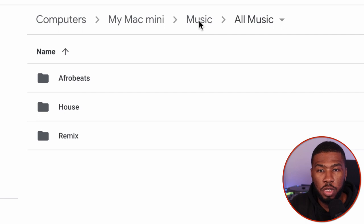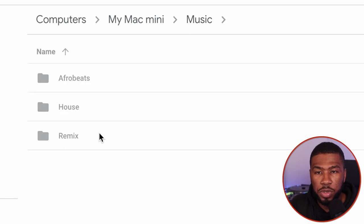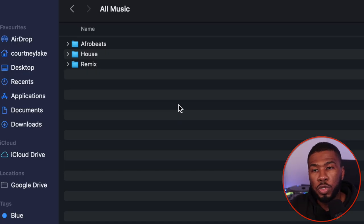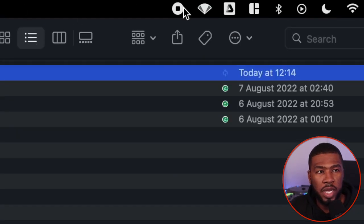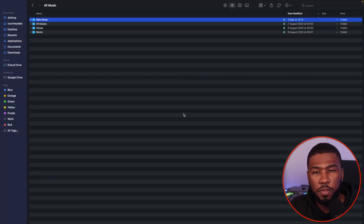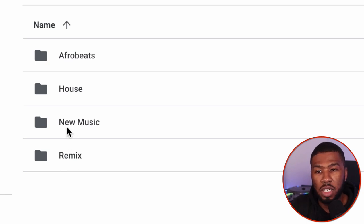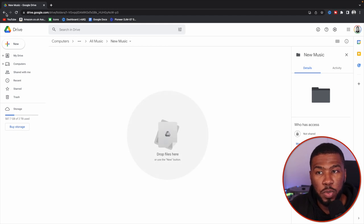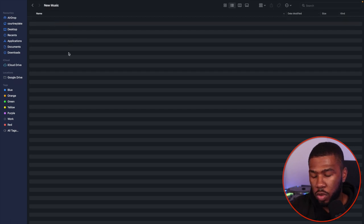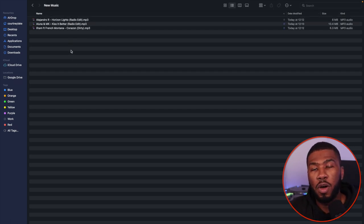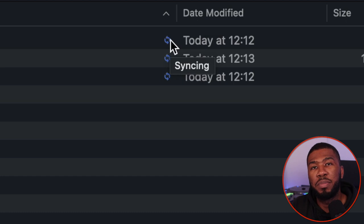This is my Mac mini that's been backed up to the cloud. If I go to music, you can see I've got three folders: Serato, Serato backup, and all music. Inside all music I've got Afrobeats, House, and Remix. We're going to create a brand new folder called new music. You can see Google Drive is now updating. Back on the web page, the folder has already been backed up to the cloud. We head over to Finder, go into our new music folder, and press paste. The three files are now in our new music folder and you can see the little sync icon — this means it's automatically being backed up to Google Drive.